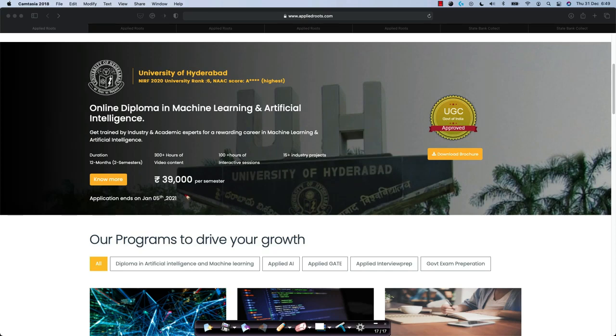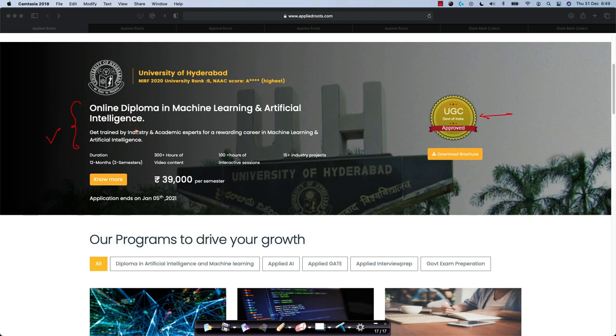Hi friends. This is a detailed video which will explain you how to apply for the online Diploma in Machine Learning and AI, which is a UGC-approved Diploma conducted by Applied Roots in collaboration with University of Hyderabad.